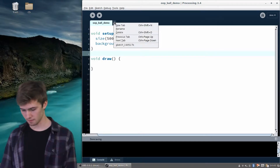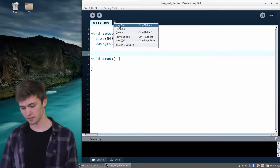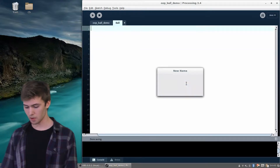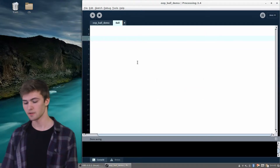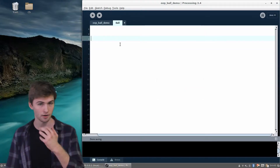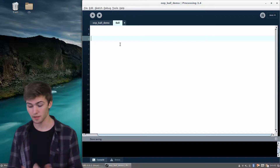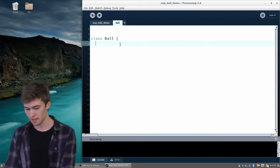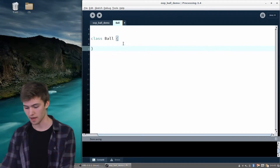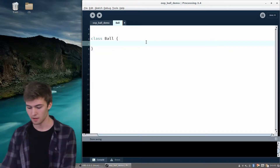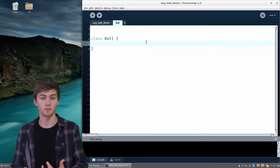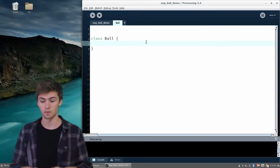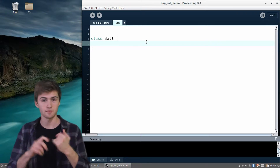We can go up here to that little arrow key, hit New Tab, and then name it 'ball' because that's what my class is going to be named. Here we are in a new file. To create a class, we simply say 'class' and then the name of the class with some brackets. This will be the ball class — we're going to teach Processing what it means to be a ball: what does the ball have and what does the ball do.